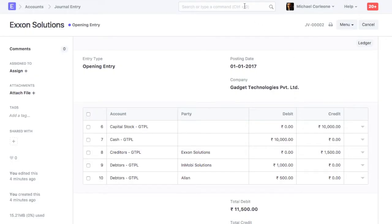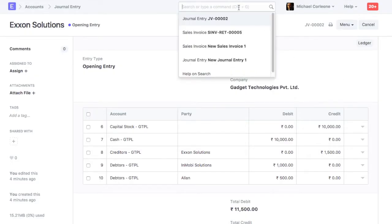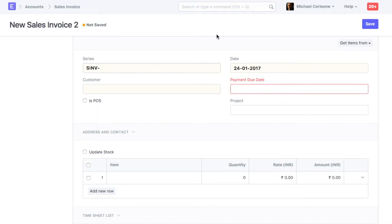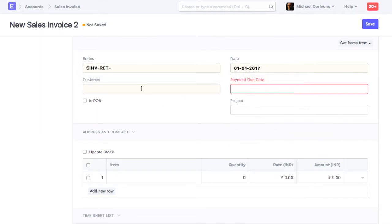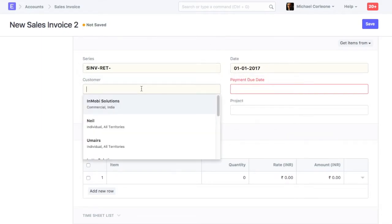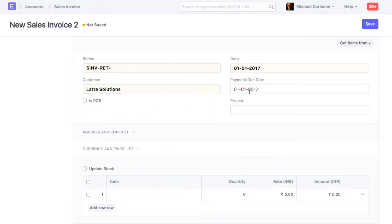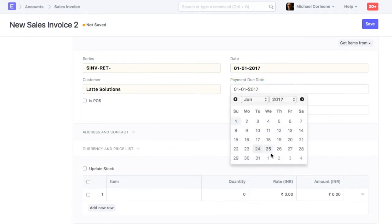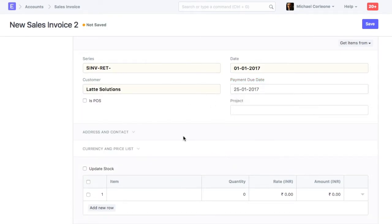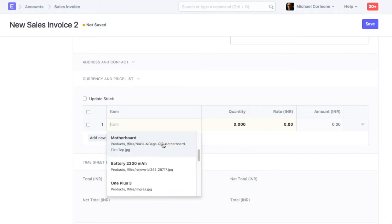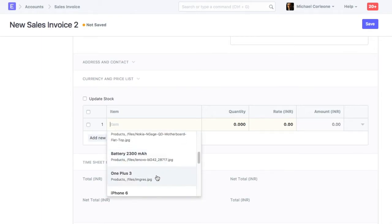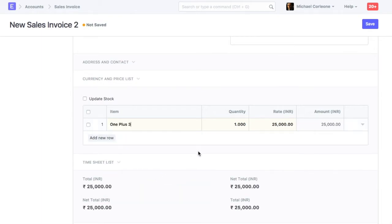You can also update account receivable from the sales invoice. Open new sales invoice. Select customer. Select posting and payment due date. Select item for which payment is expected.